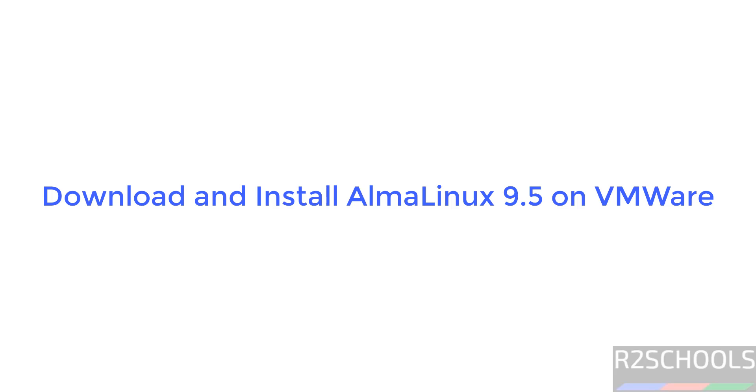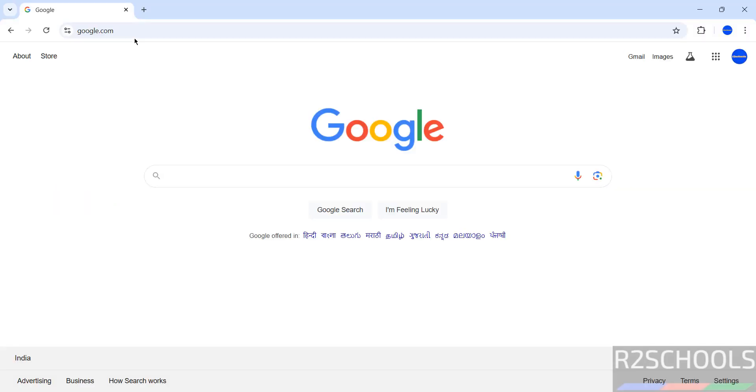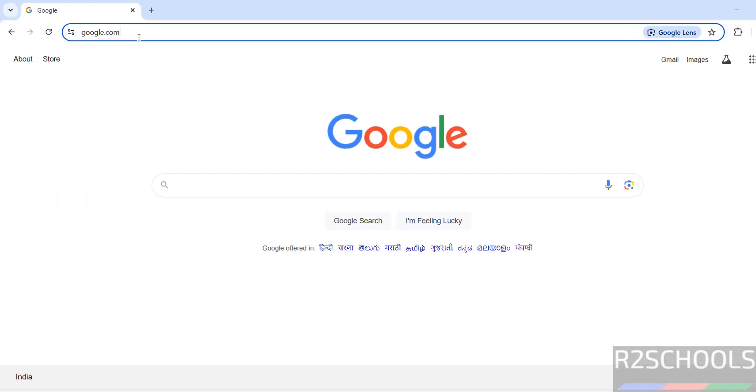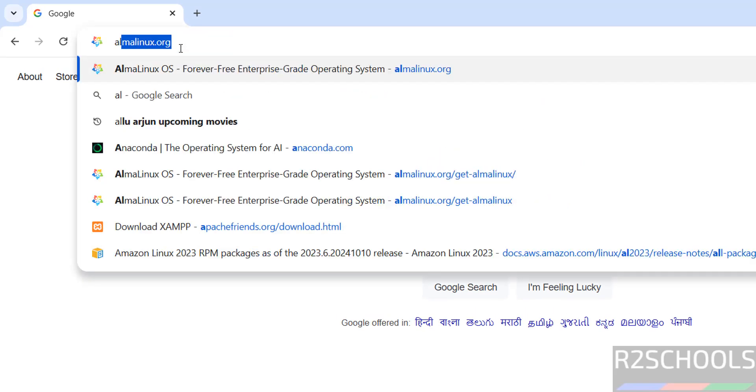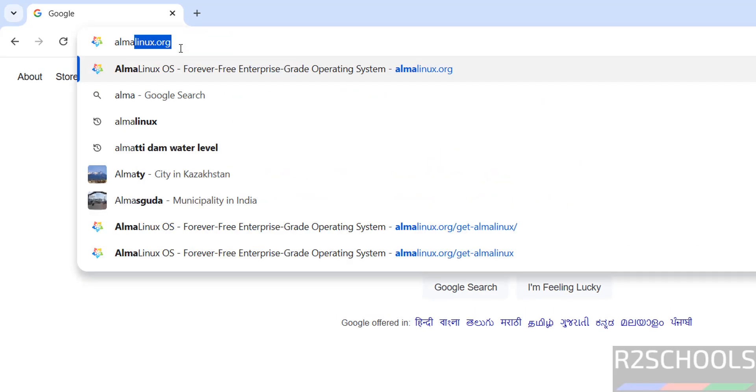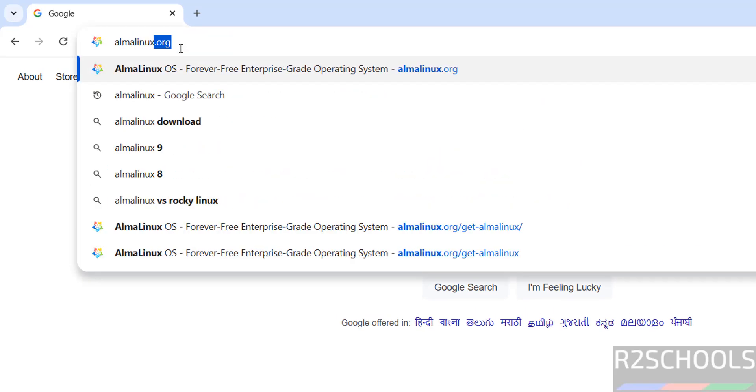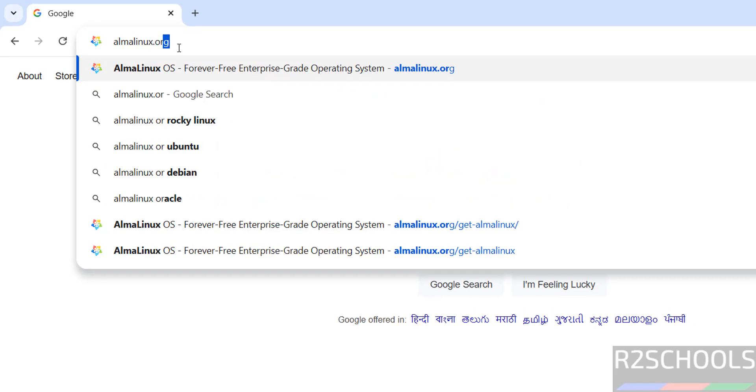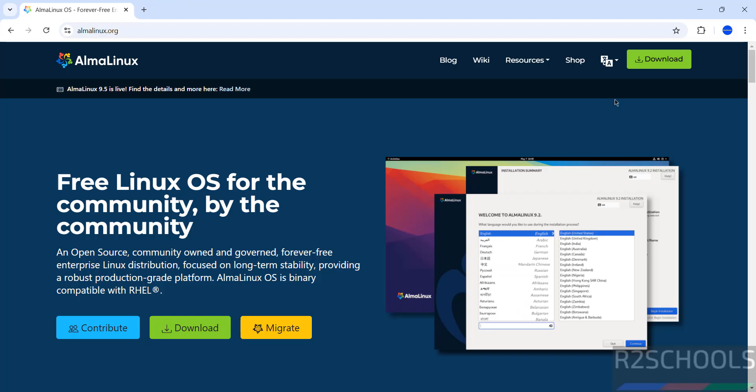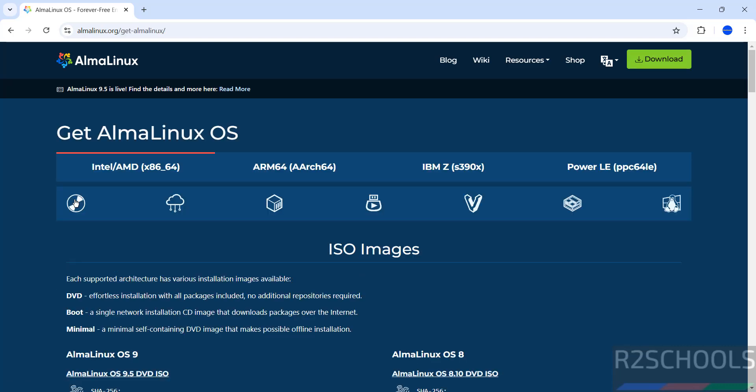Hello guys, in this video we will see how to download and install AlmaLinux 9.5 on VMware Workstation. Go to AlmaLinux official website at almalinux.org, click on download, then click on the CD or DVD icon.